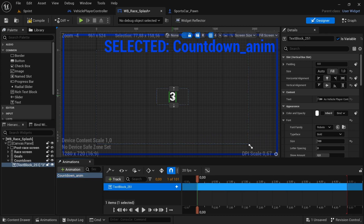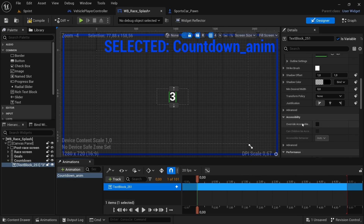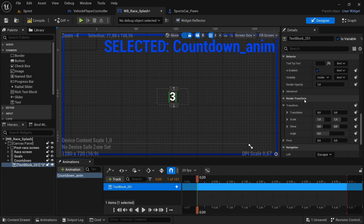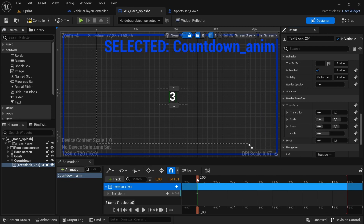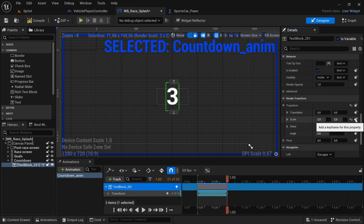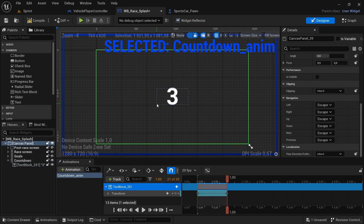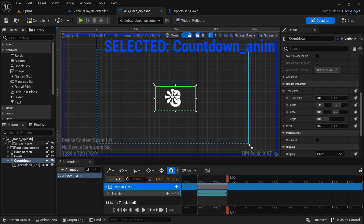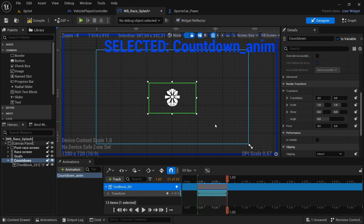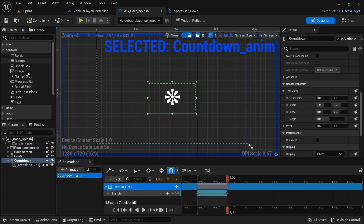With the text block selected, go down past the behavior to the Render Transform section and find the scale — currently set to 1. Add a keyframe there. Go one second later and add another keyframe, setting the scale to 2 to make it look exaggerated. Add another keyframe and select the critical box. Scale it up a bit to make sure the text block stays within the confines of the vertical box. Compile and save.